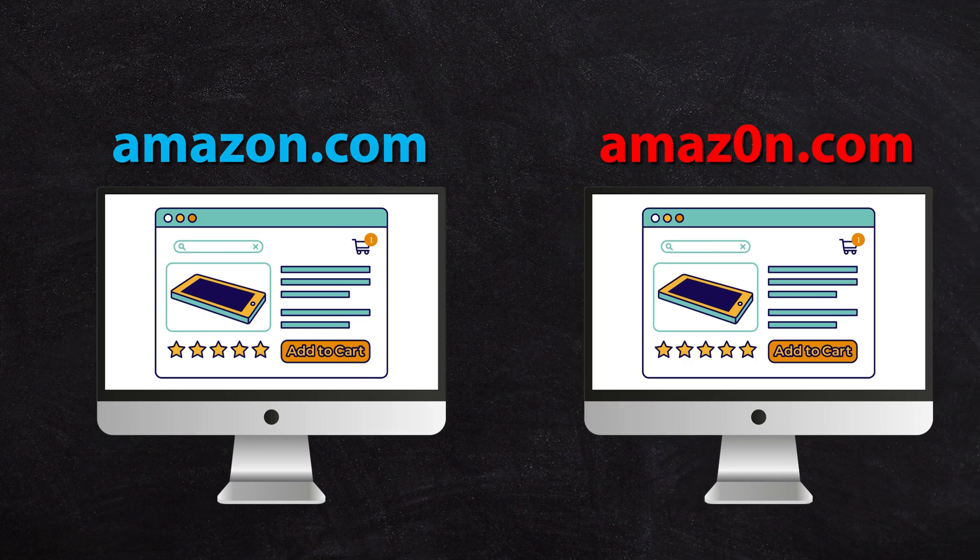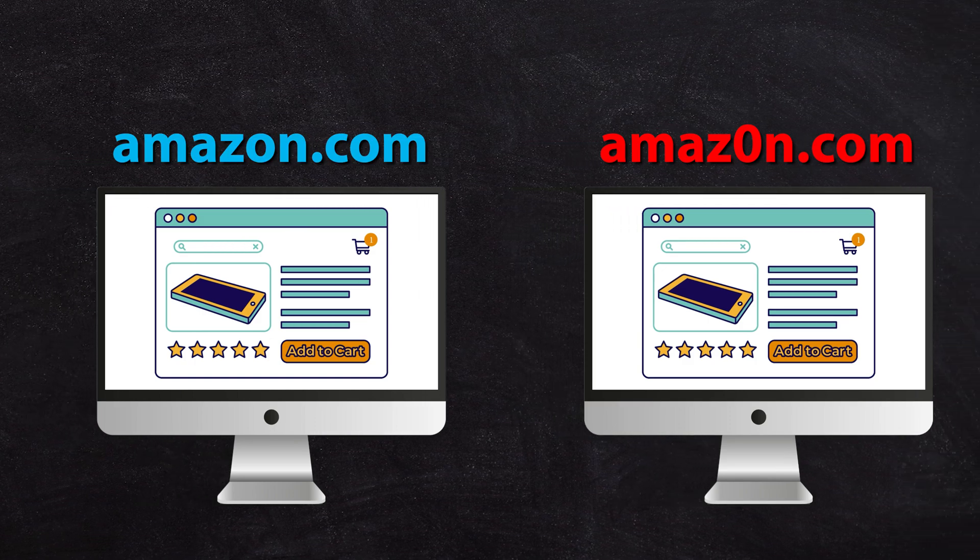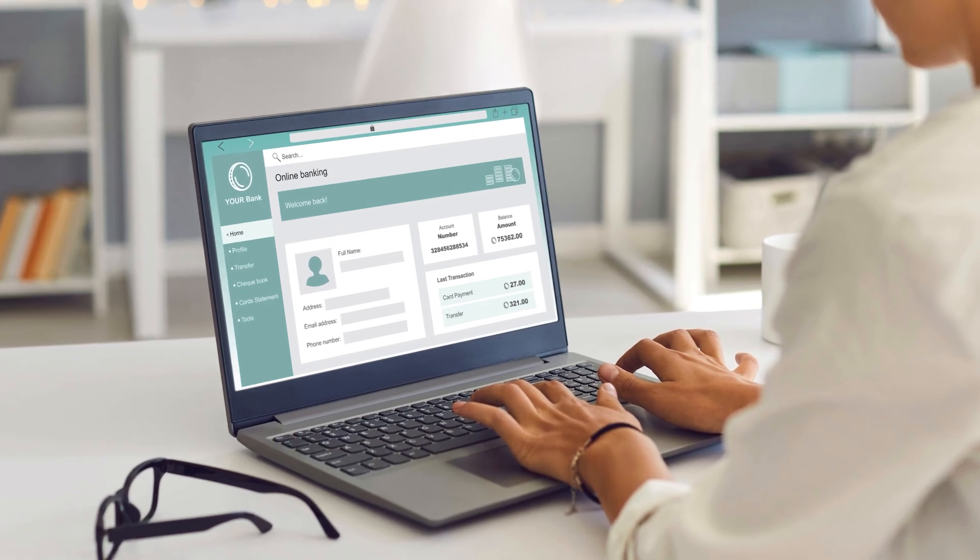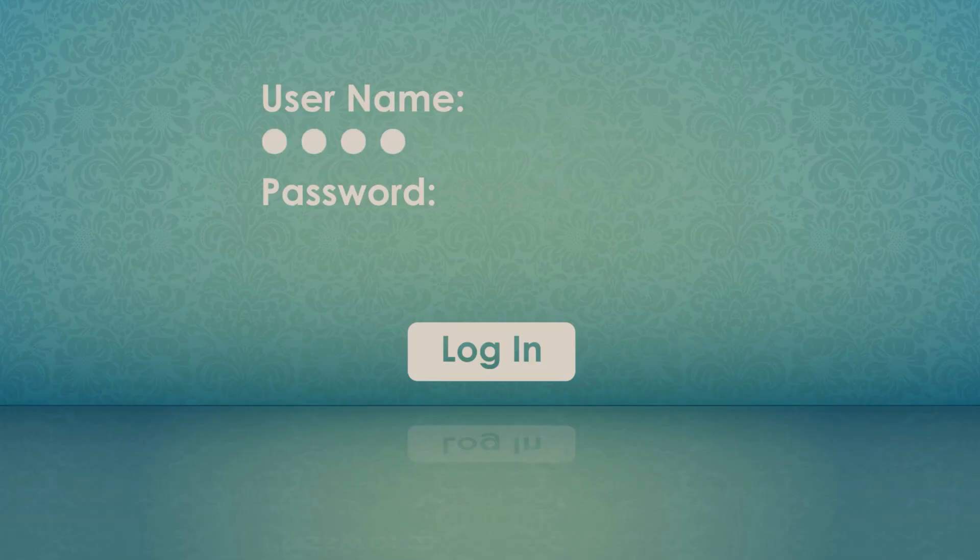That might be pretending to be a bank, a critical system you log into like a CRM system, or redirecting to a fake version of Salesforce to get access to your customer's data.